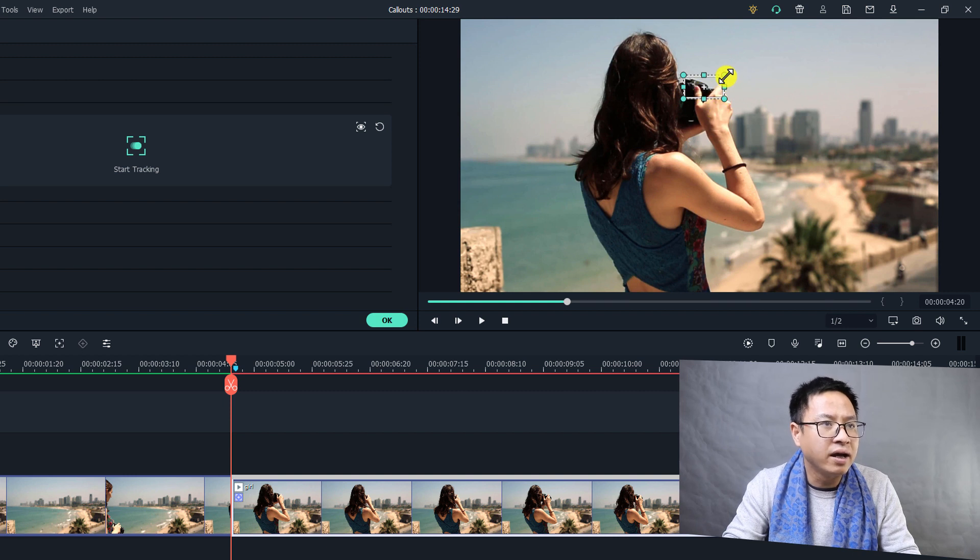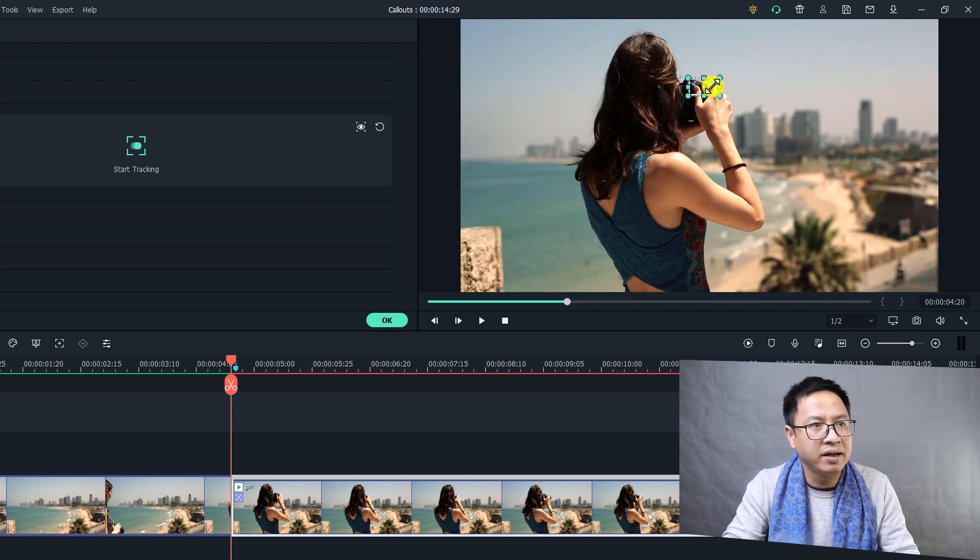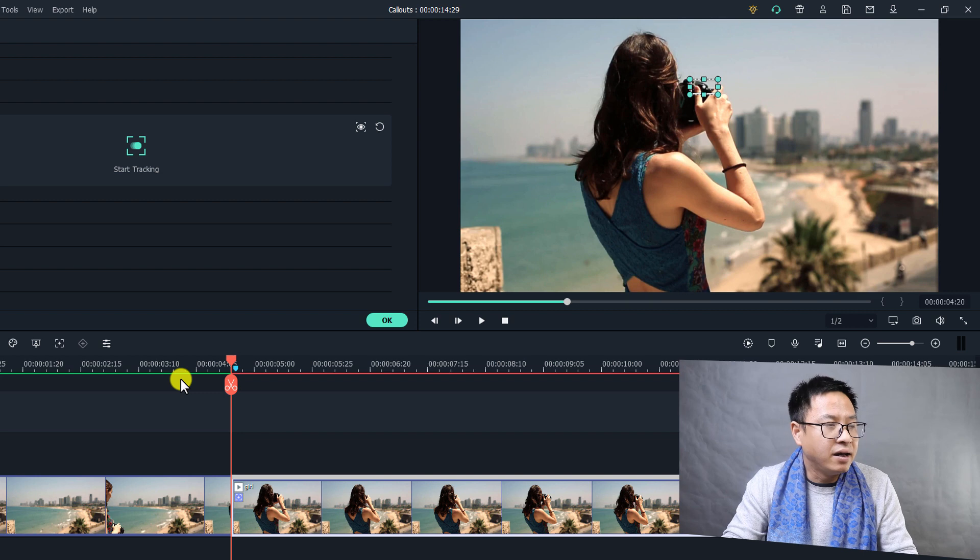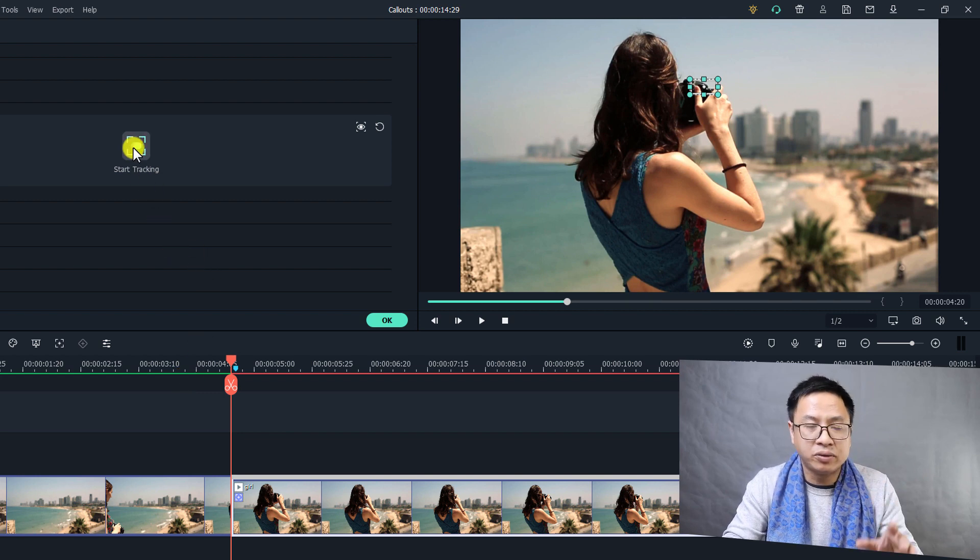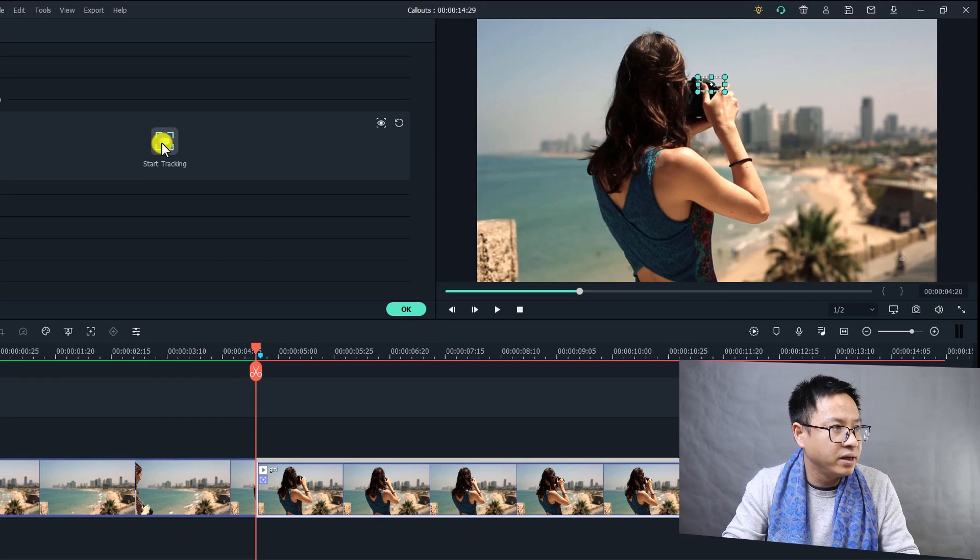I think it's too big, I can resize it, and then you need to click this button to start tracking.